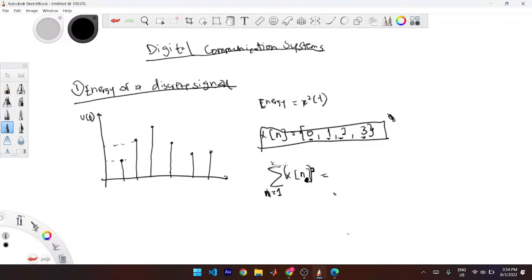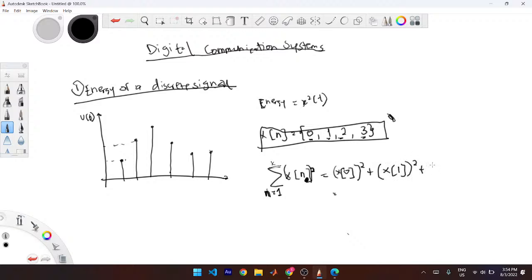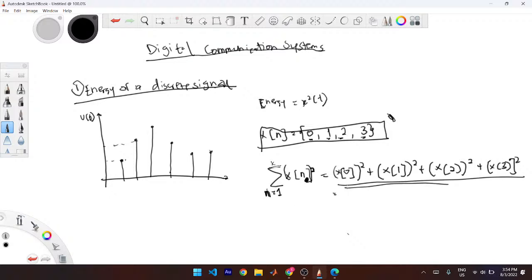You place them into your function: x of zero squared plus x of the first one squared plus x of the second one squared plus x of the third one all squared. You pick each of the discrete points, place them into your function, square them, and then add all of them together. This is how you would find the energy. Given random points on a graph with voltage levels, you pick each voltage level, square it, and sum them up to find the energy of your discrete signal.